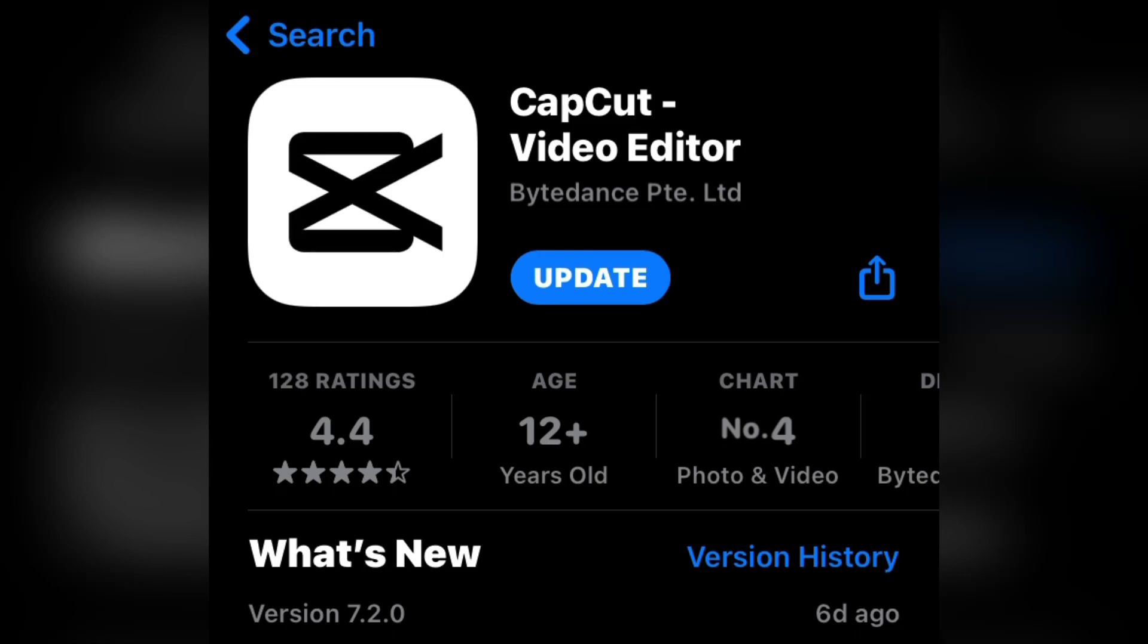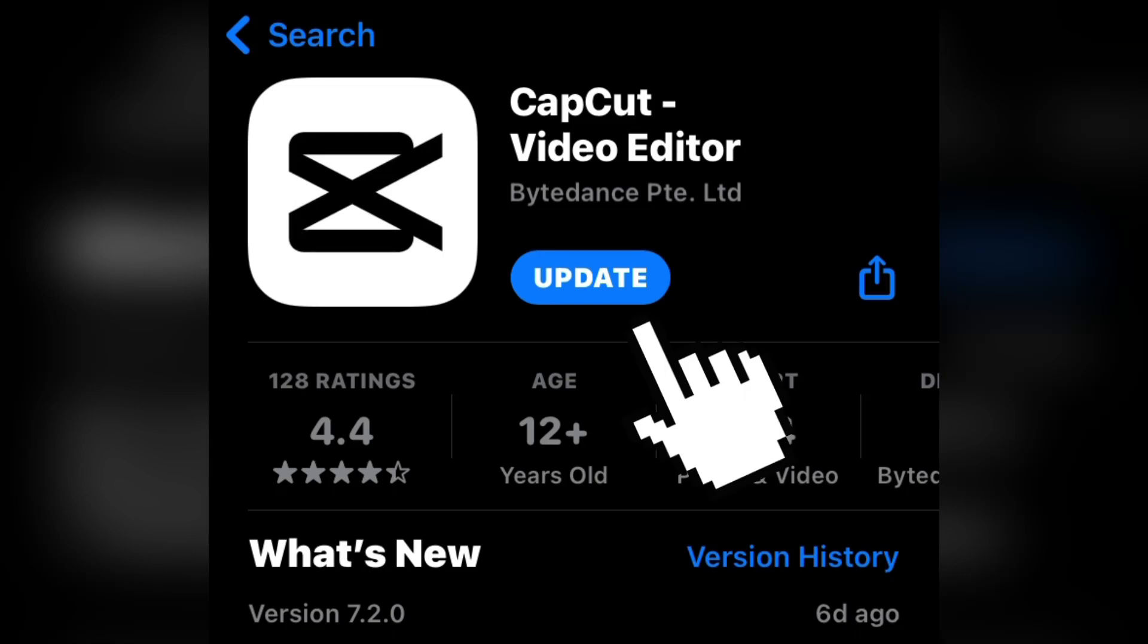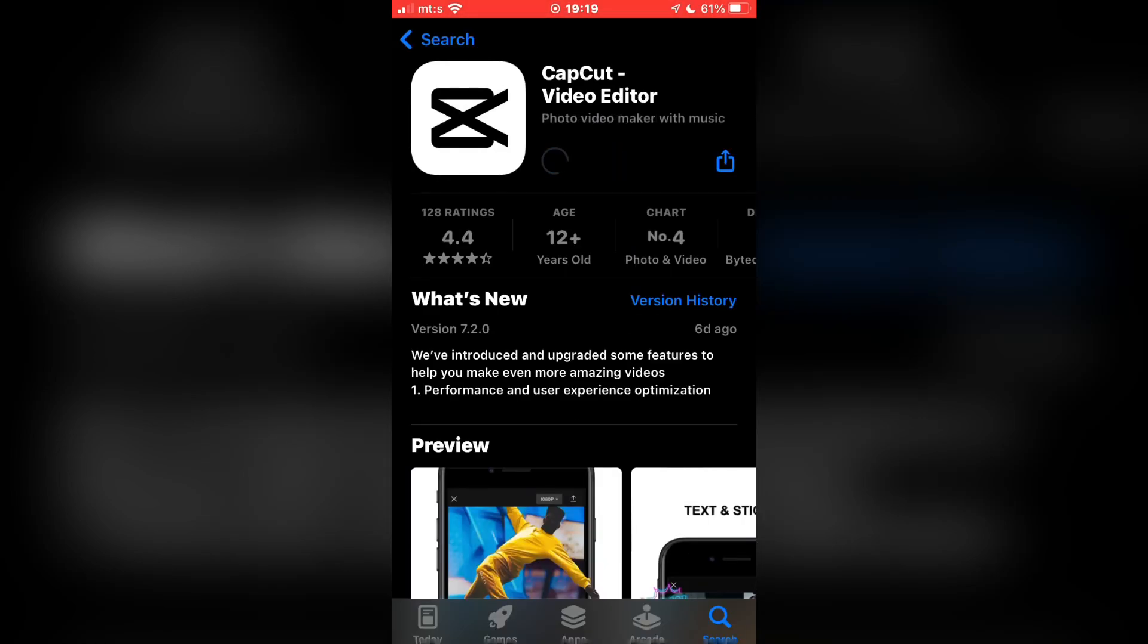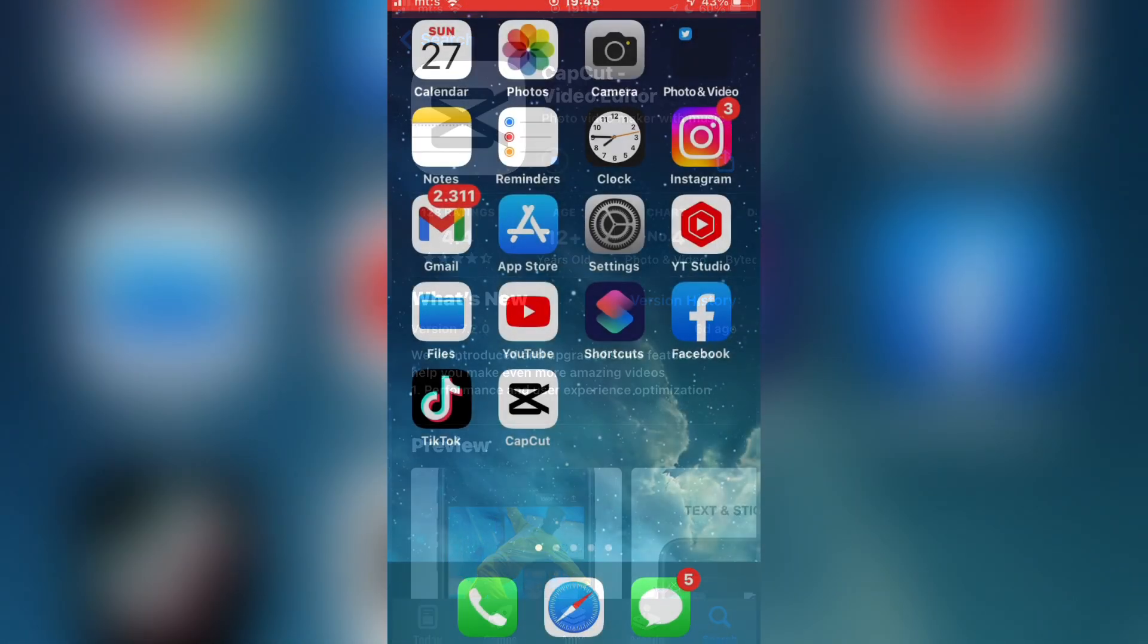But if it says update, click on the update button and wait a couple of minutes until it updates. If this didn't fix the problem, follow my next step.